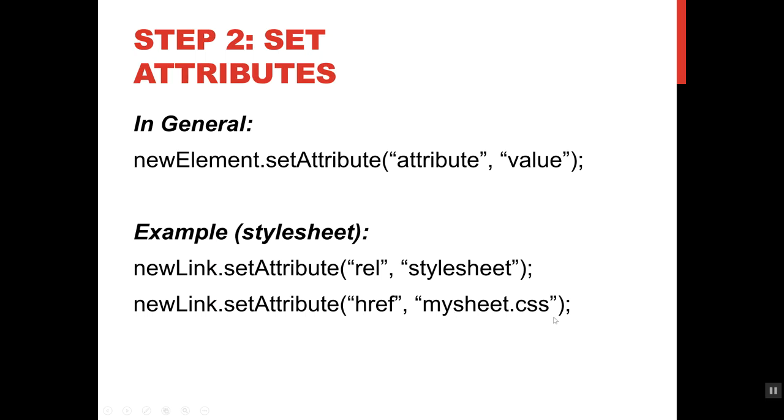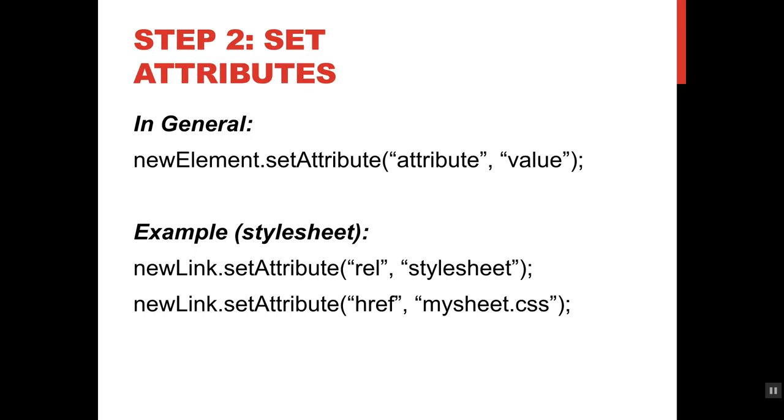I need to set rel and href for a style sheet. I'm going to say new link dot set attribute rel comma style sheet and new link dot set attribute href comma here's the name of my file. If I was detecting and attaching different style sheets, depending on what was happening, this is the part that I could control with like an if statement or something. And here I could change what the file name is that I'm adding.